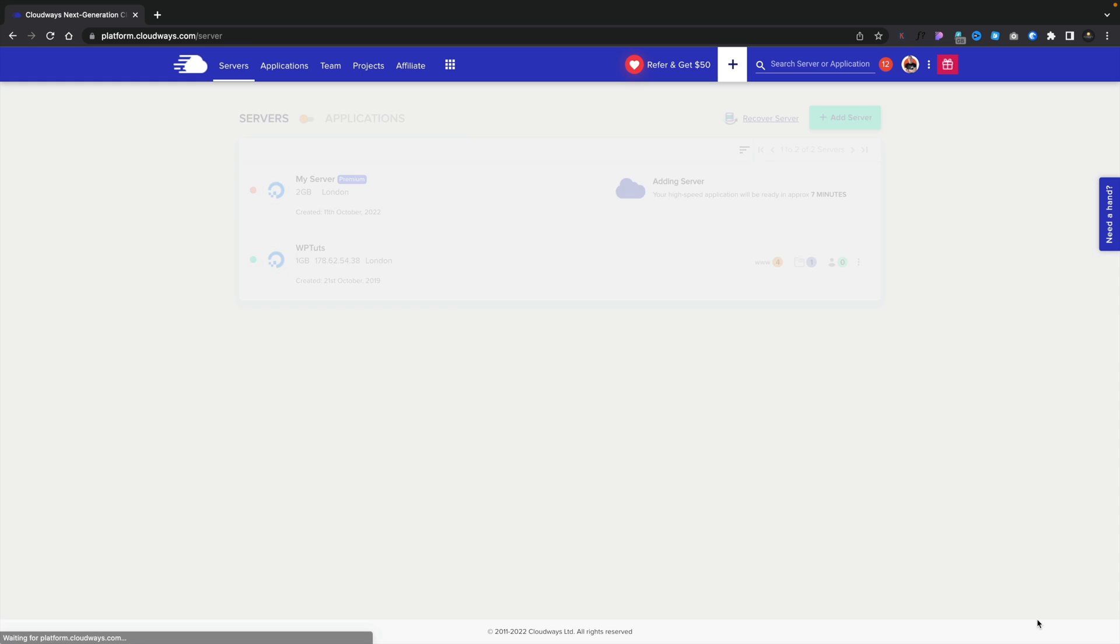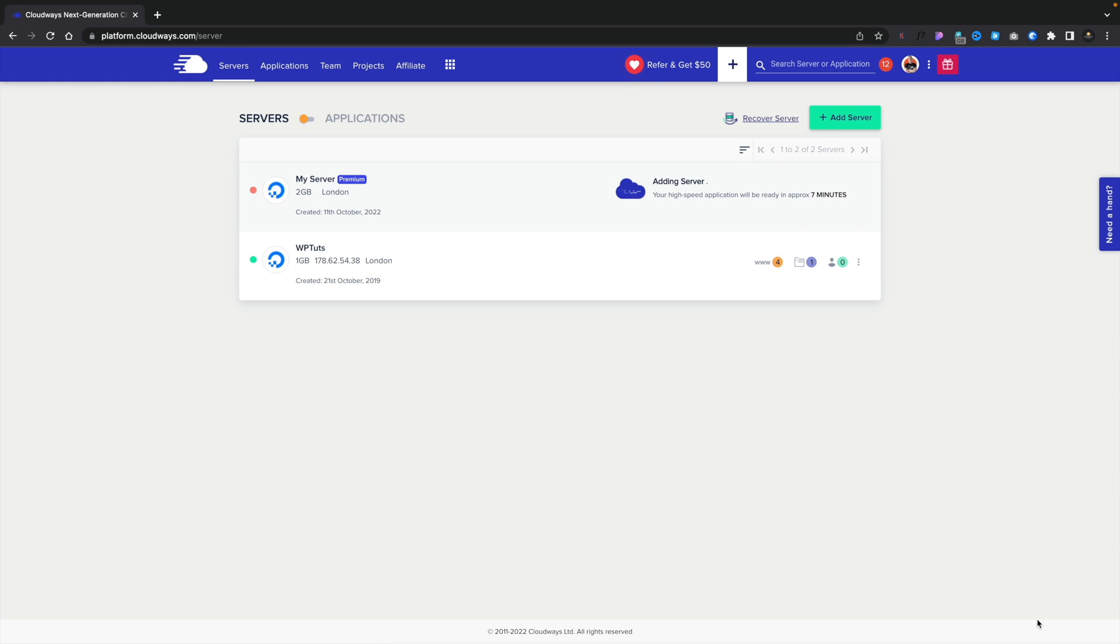And that's going to take a few minutes to go ahead and launch our server, install our application, which is WooCommerce, and get everything ready. So I'm going to leave that go ahead. Once it's finished, we'll come back and take a look at where we are.